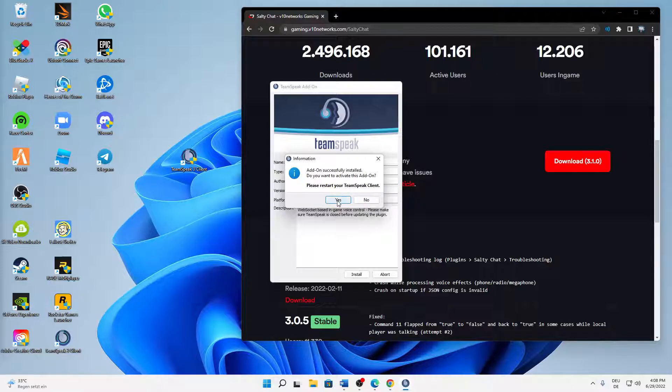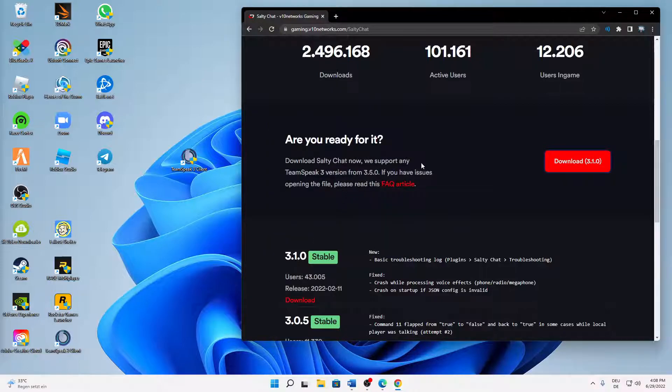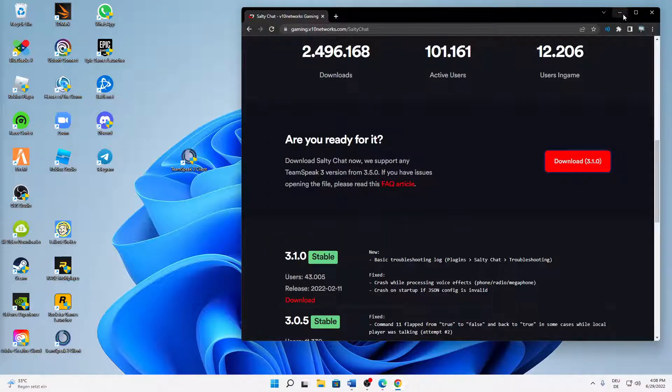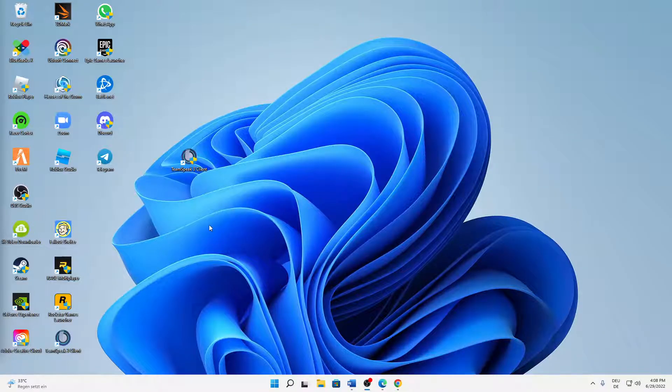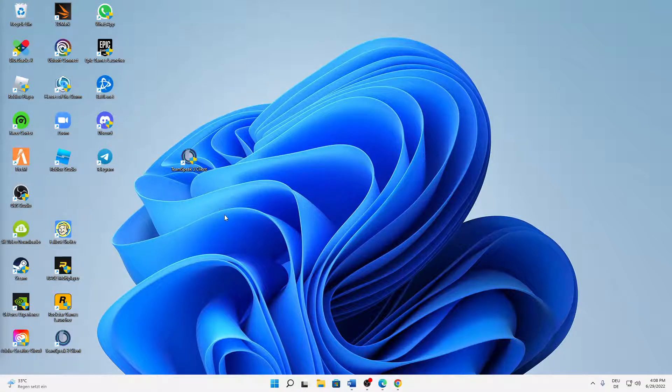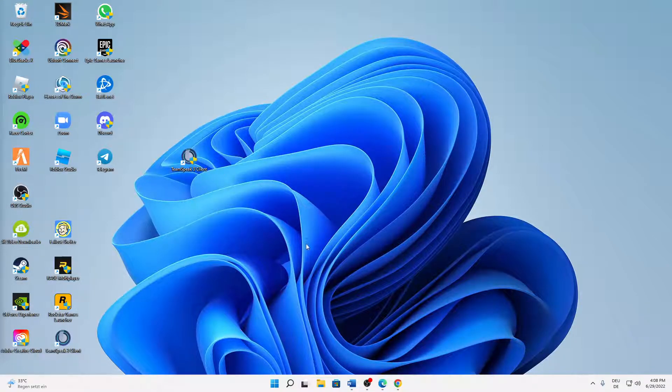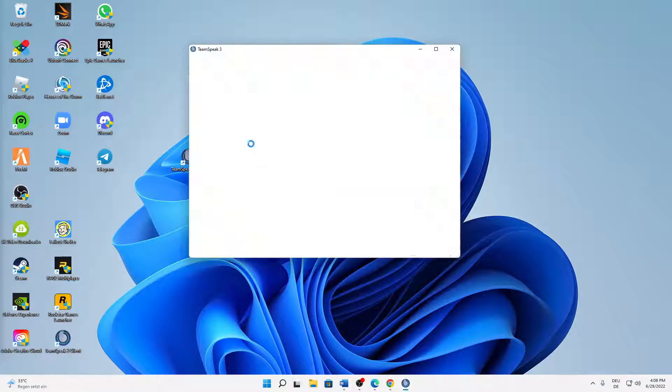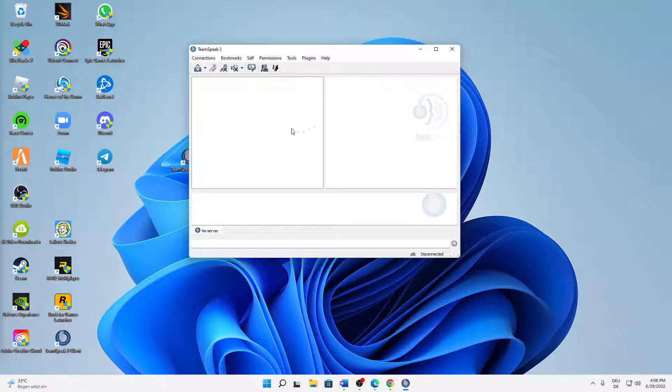And that's it. Then restart your TeamSpeak client if you have it open right now. And we can already check if it's successfully installed: plugins, salty chat. It is successfully installed, perfect.